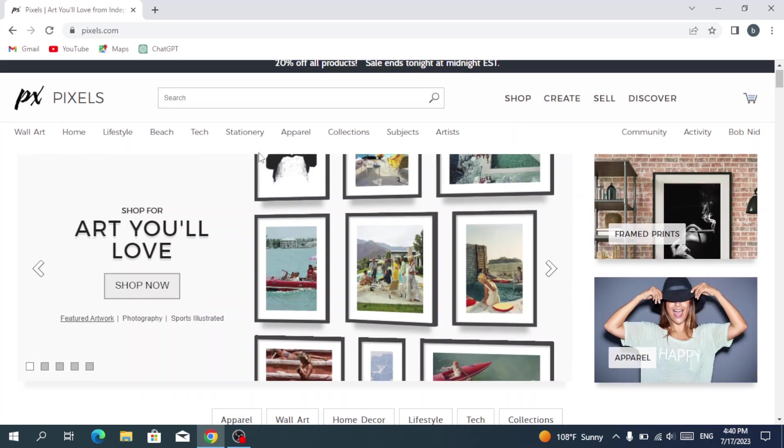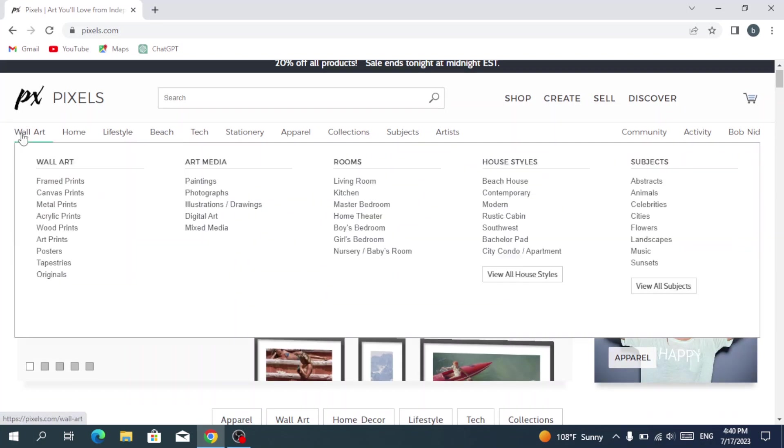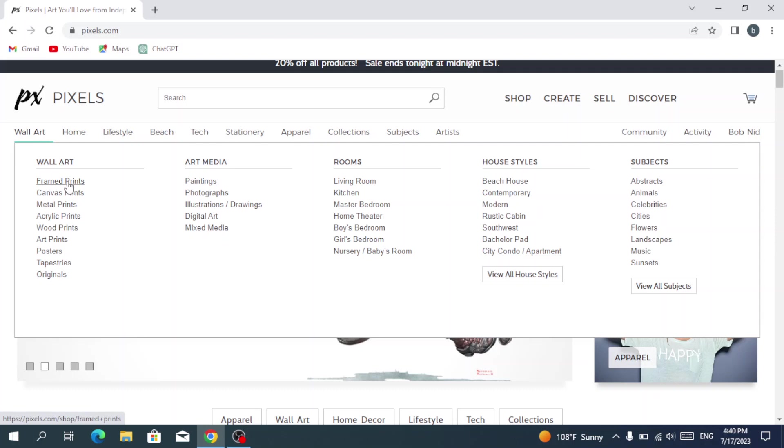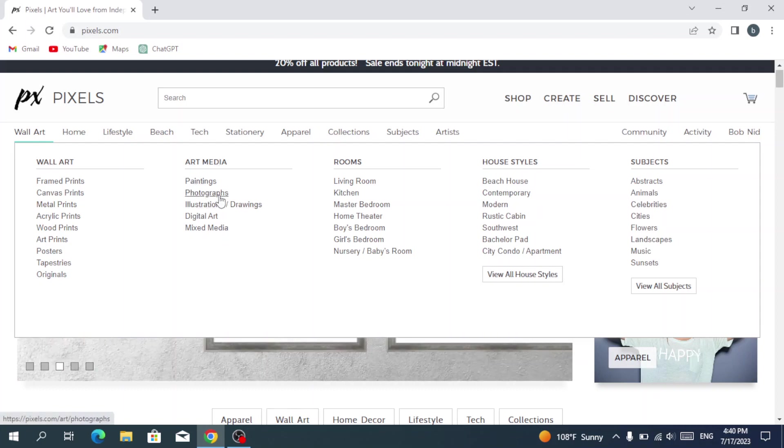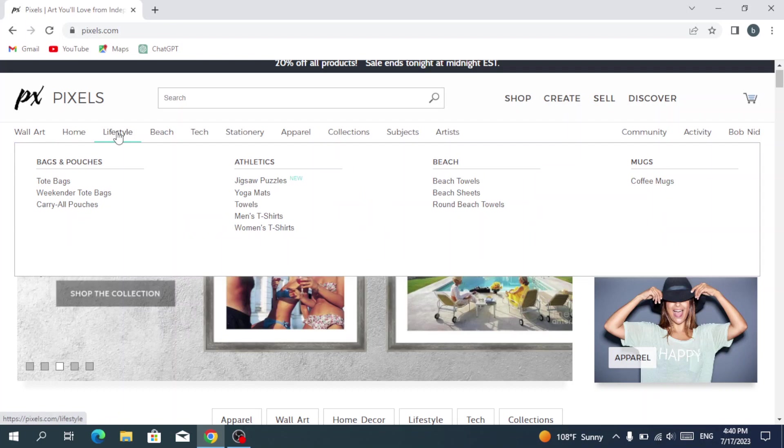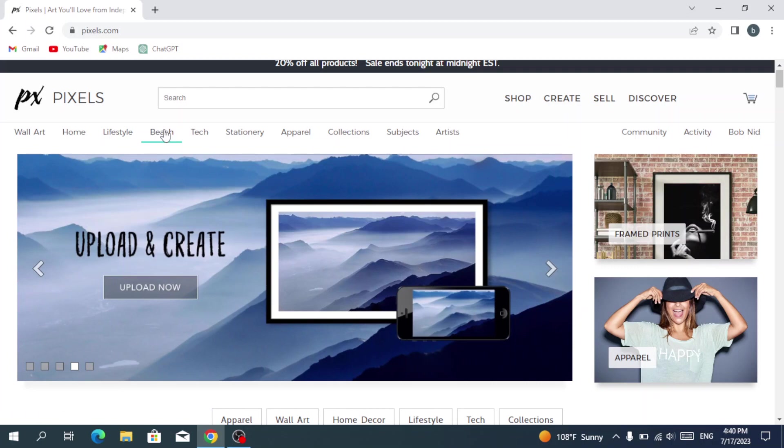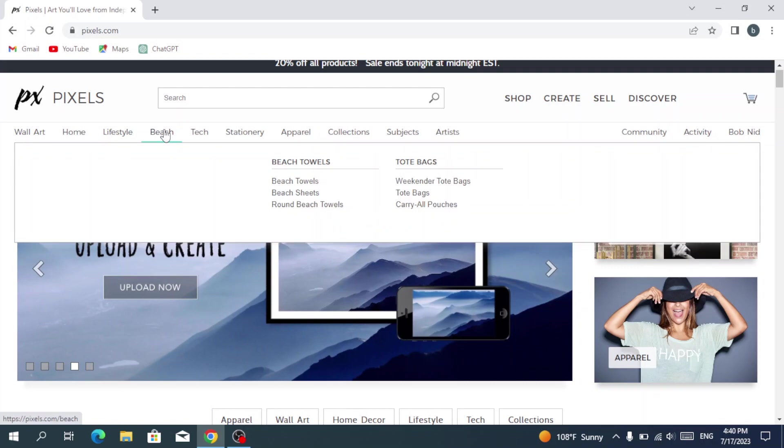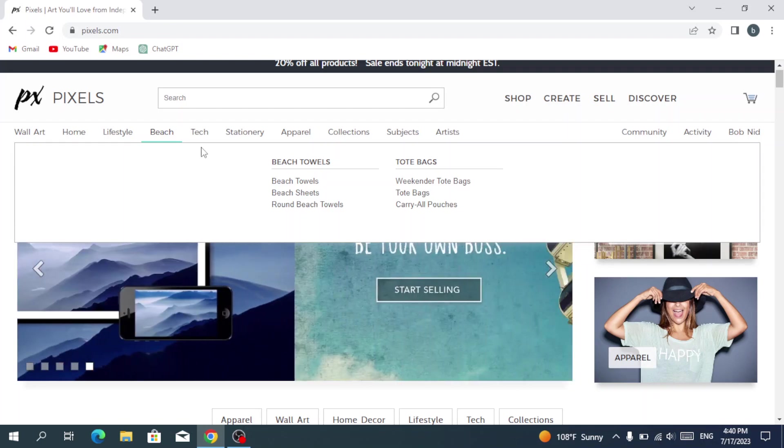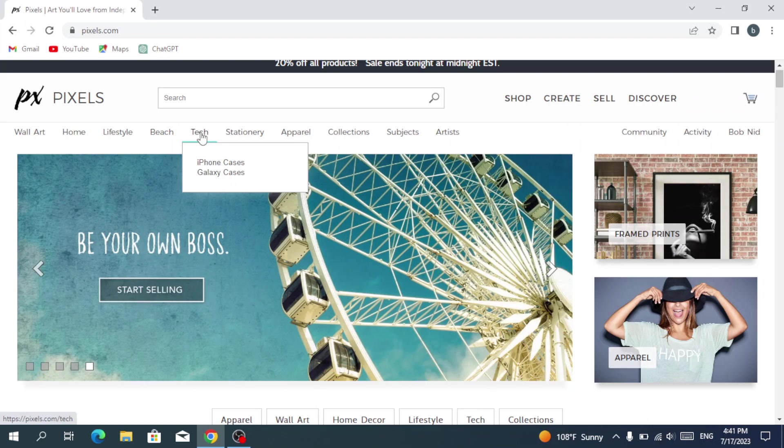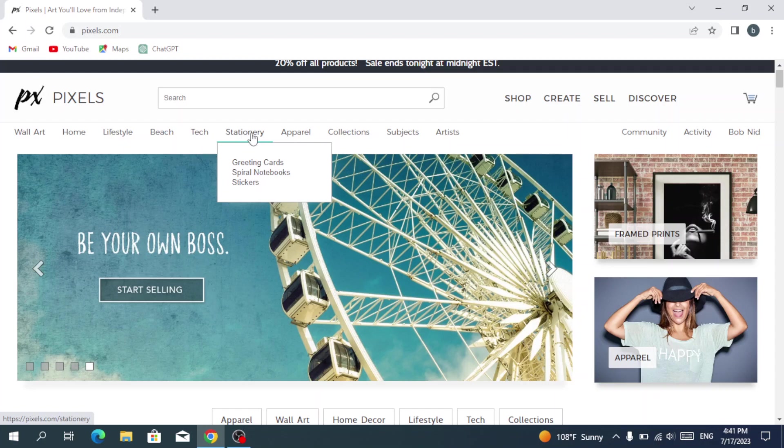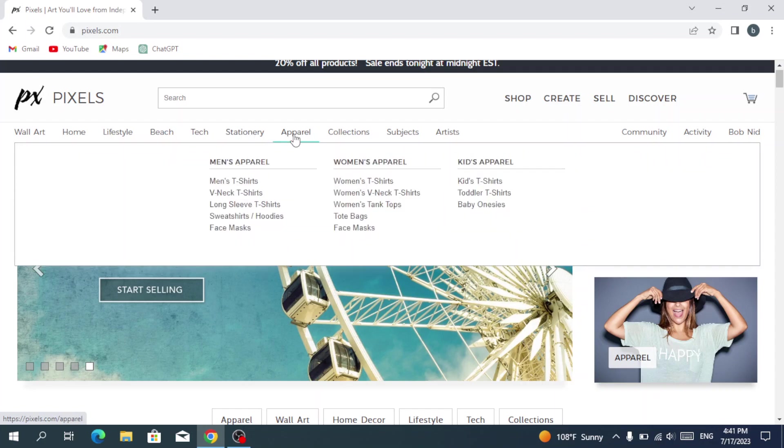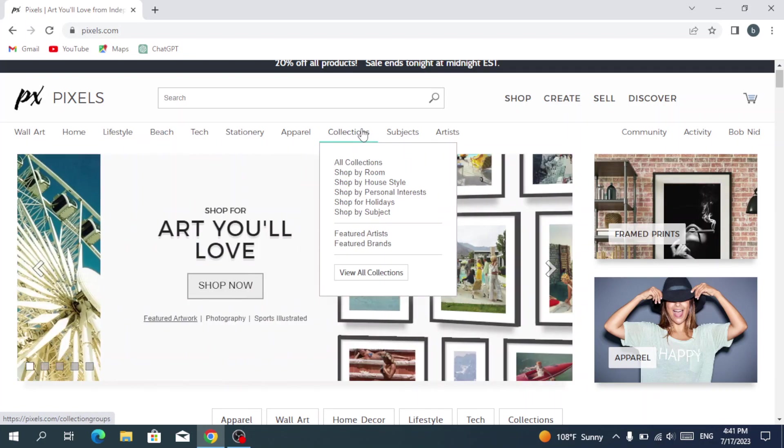Let's discover it. So we have wall art—we have all the art that we put on the wall, like framed prints, canvas prints, metal prints, wood prints, art media print, paintings, photographs, illustrations, drawings. We also have the lifestyle—we have tote bags, we also have the beach where we have beach towels, beach sheets, round beach towels, and so on.